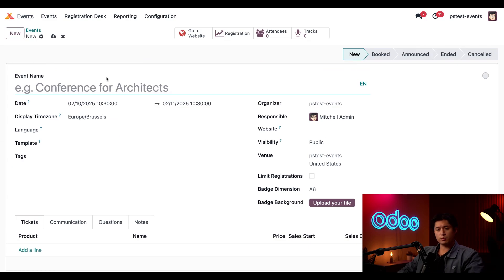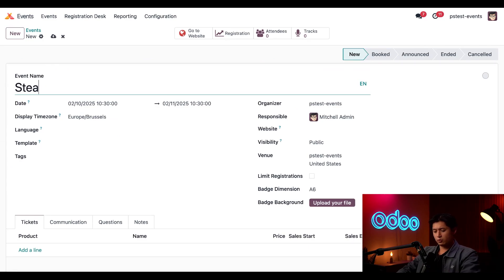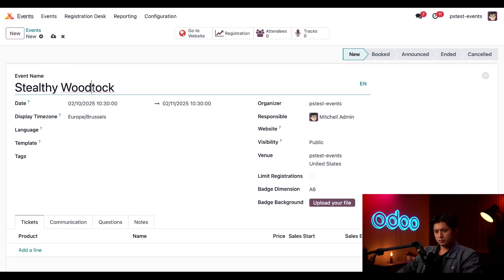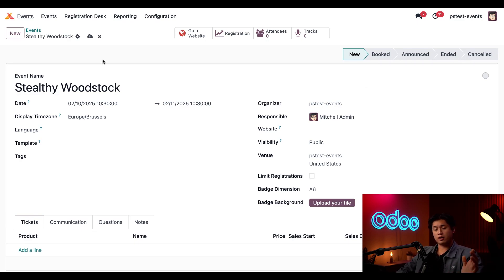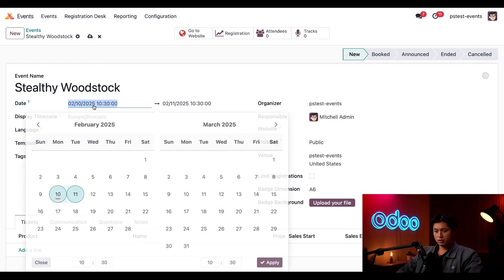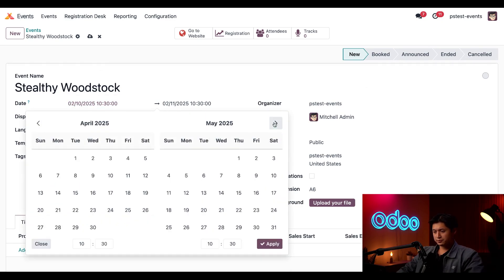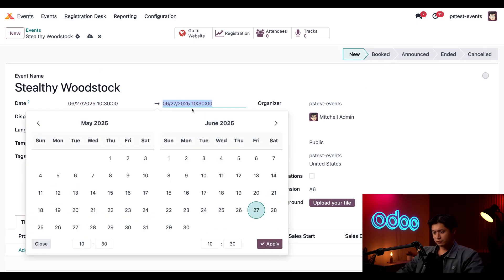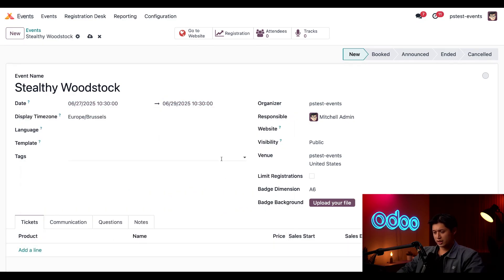When we do that, this opens up a full event form. We're going to name our shareholders retreat Stealthy Woodstock. We're hoping for a bright summer weekend, so we're going to start this event on the last weekend of June, which will start on Friday, and then it's going to end on Sunday June 29th. When that looks good, you just click Apply.